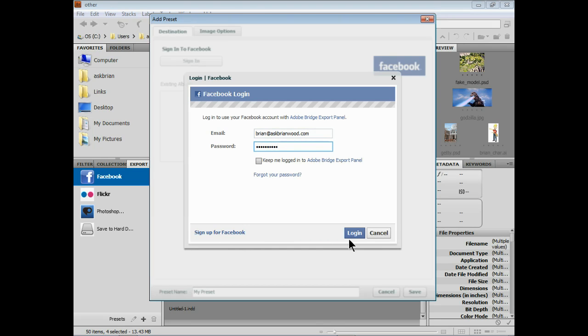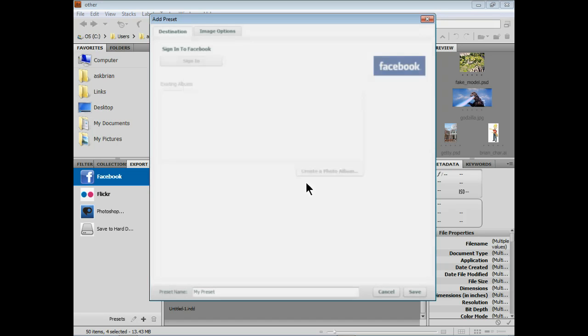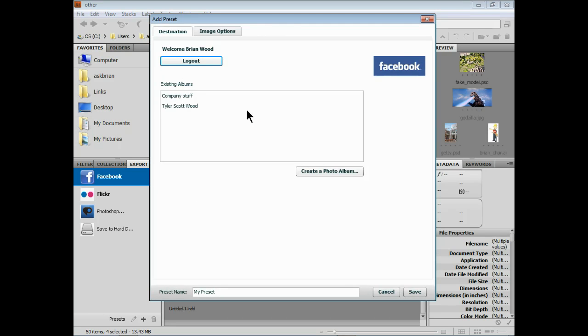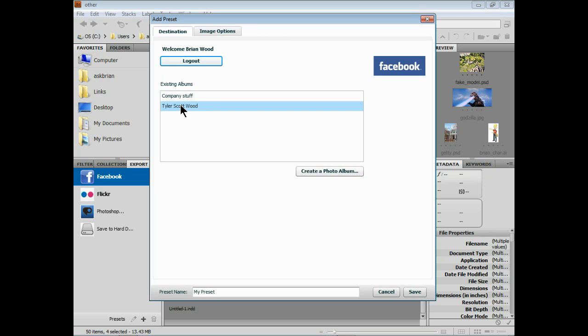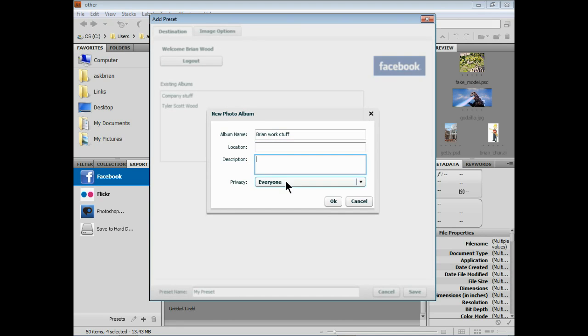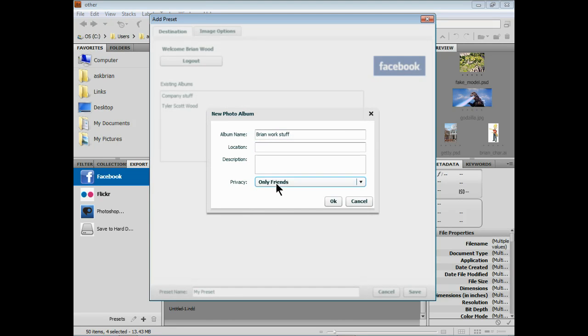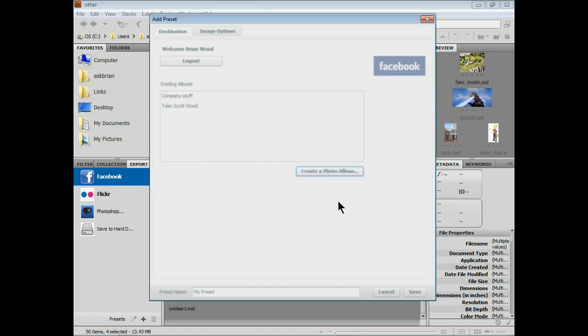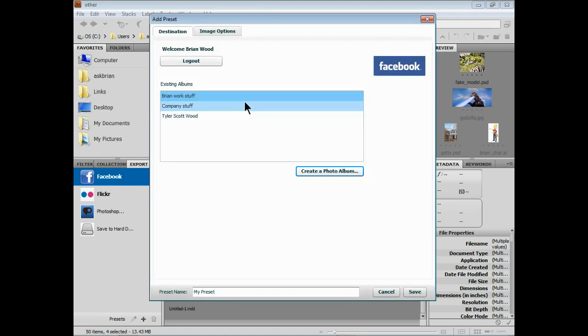Click login. It'll log in. Now it's going to say do you want to create a photo album - these are existing photo albums that are up on Facebook for instance. So I'll click create a photo album, that'll create a new one. You can also add to existing. Just call it Brian work stuff or whatever you want to call it. Give it a location, description, any of that stuff. You can send it to anybody - friends only, friends of friends. I'll click okay.